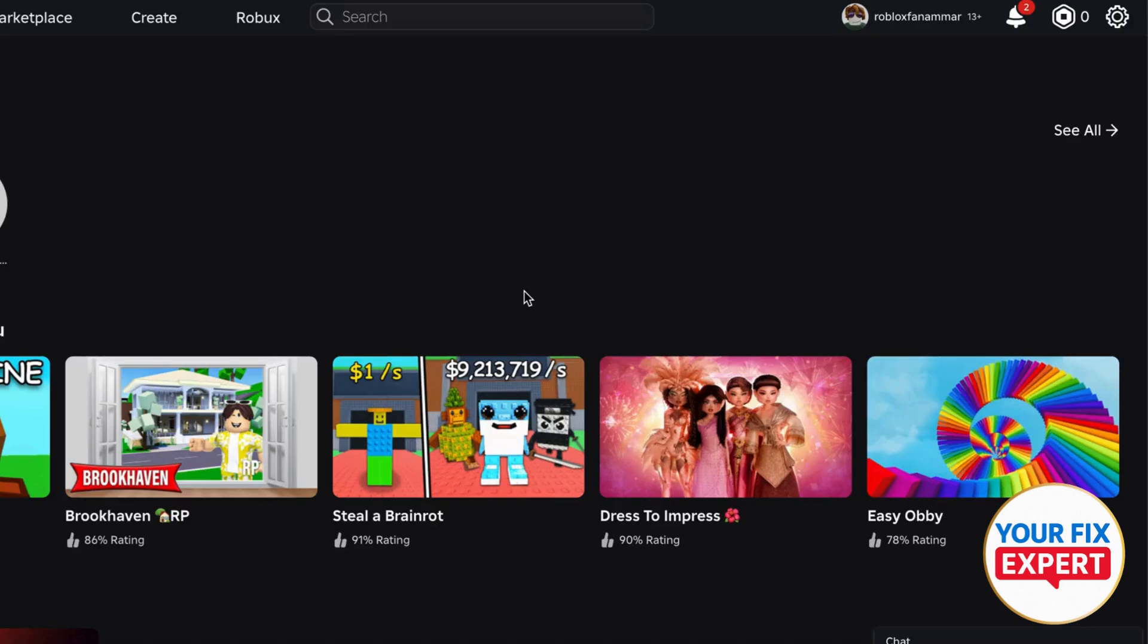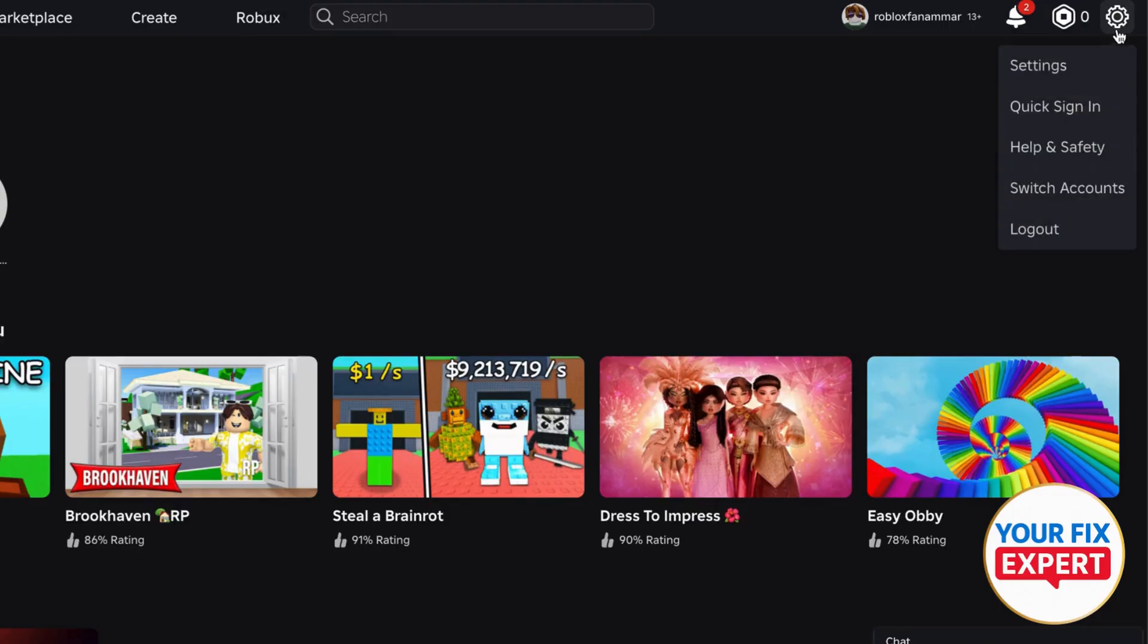Hey guys, how to turn off join in Roblox. So first of all, go ahead and click the settings gear at the top right, and then you're going to see a pop-up window with the options. Go ahead and press settings.